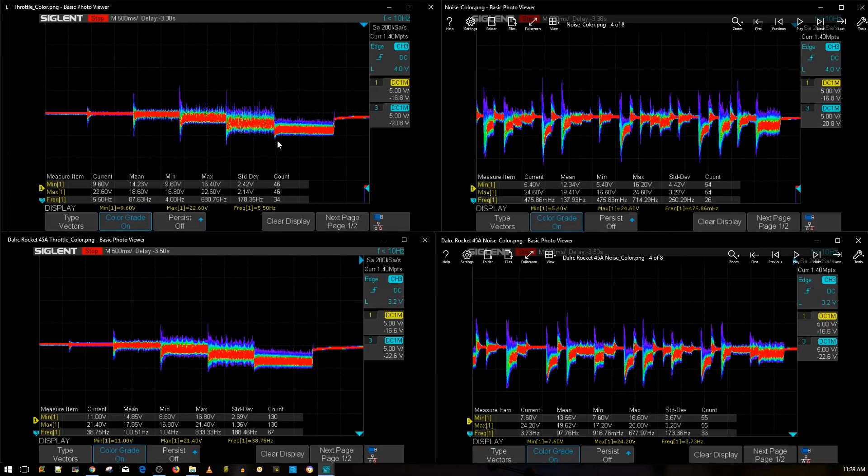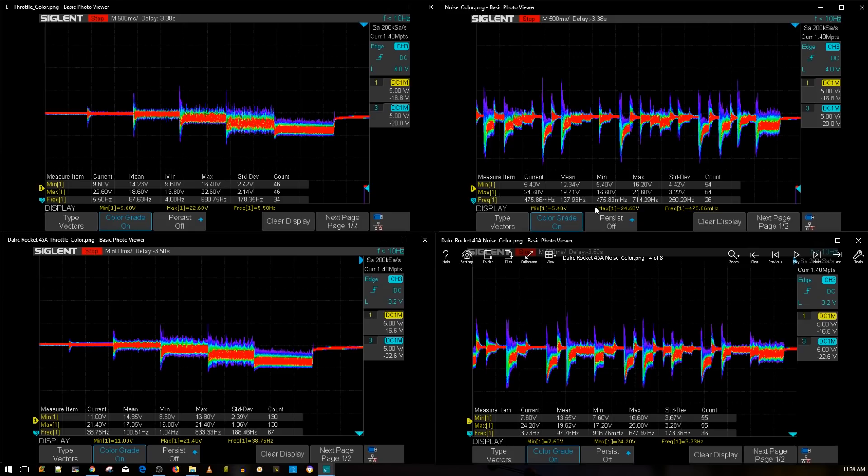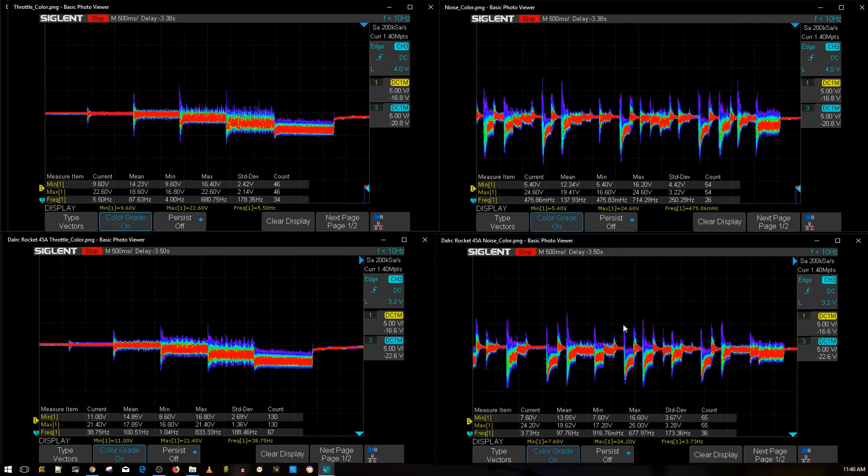As you can tell there is a big improvement here. It is noticeable on the simulated aggressive flight maneuvers. You don't have those low dips anymore. So the new 45 amp version is a huge step up, not only the fact in terms of noise here, but also in the fact that it's using a lot bigger MOSFETs that can handle up to 6S which is what everyone really wants now.